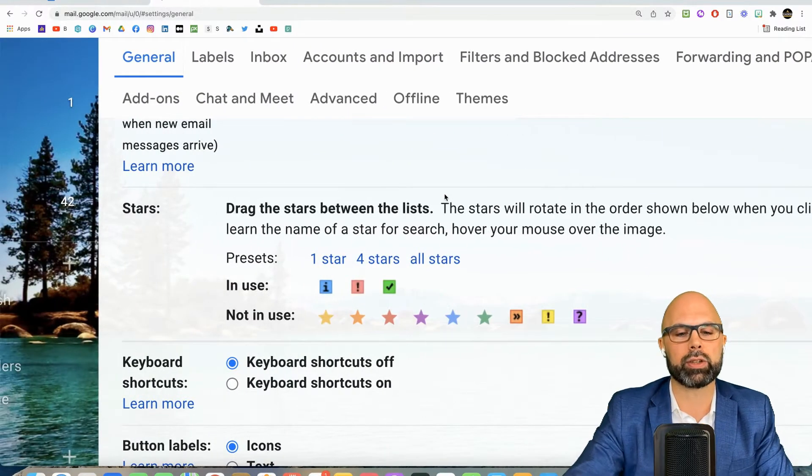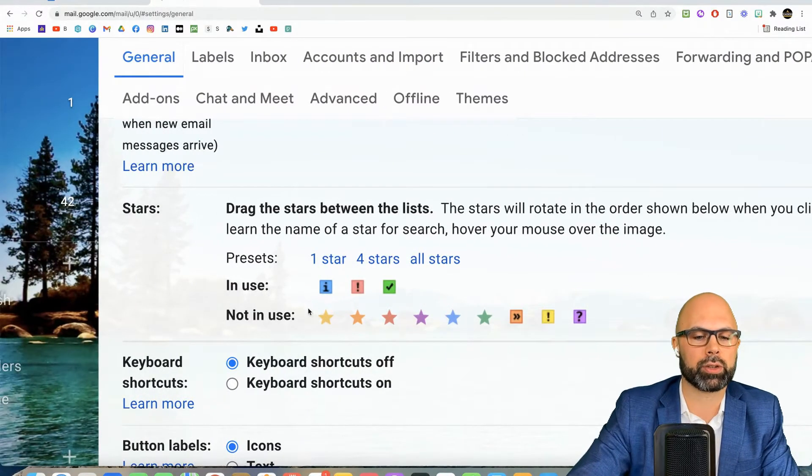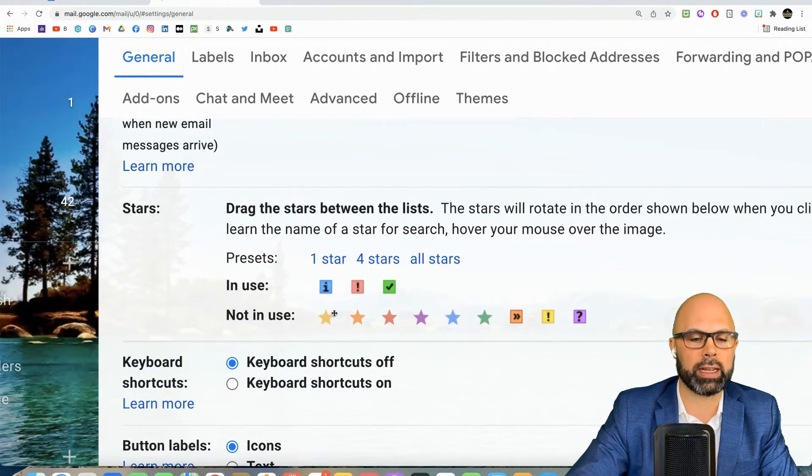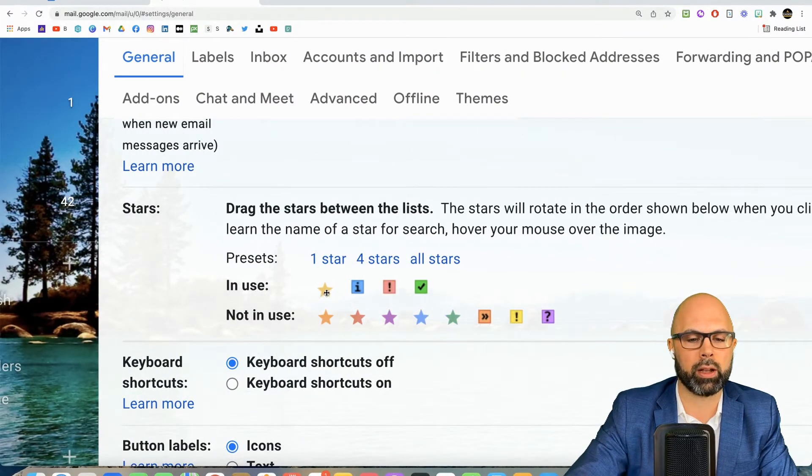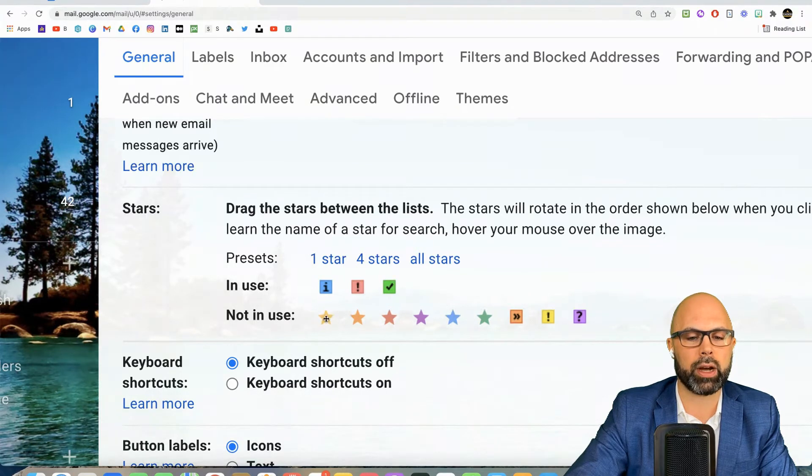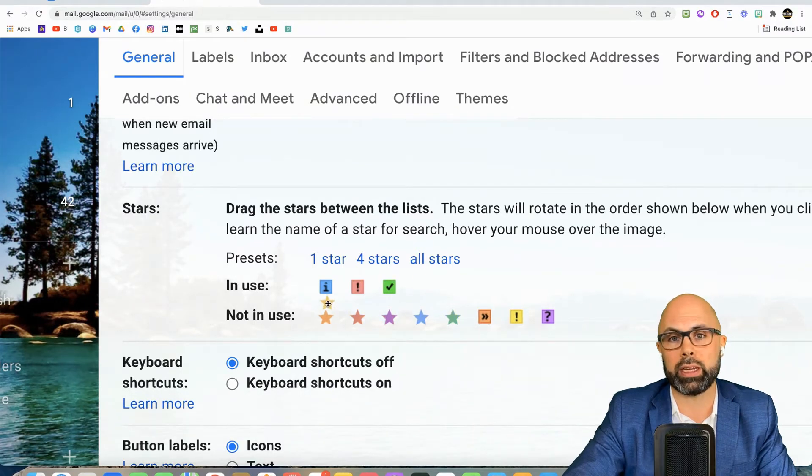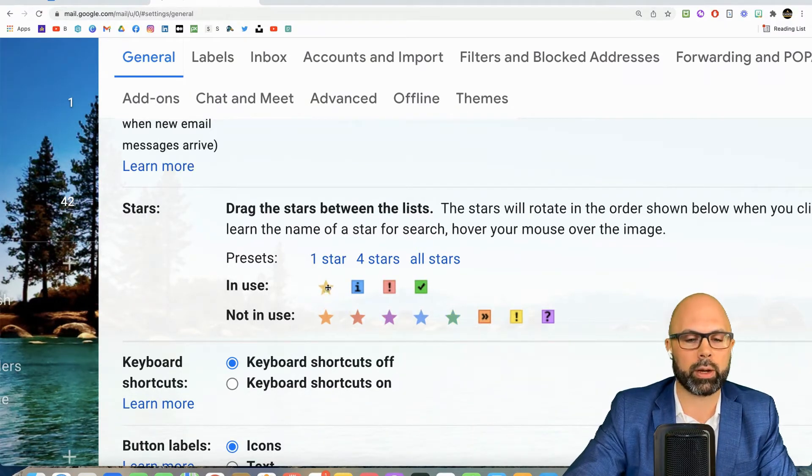So here's how I use the stars and here's what I've got in use. By the way, all of these can be dragged from not in use to in use - that's how I've got it set up here.